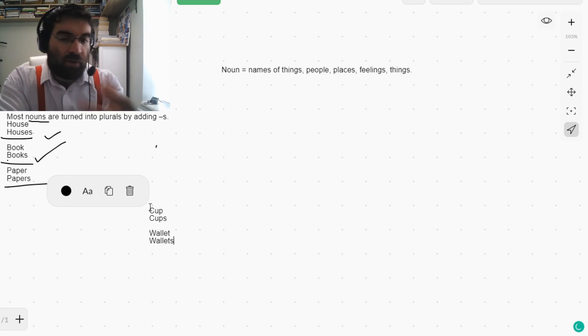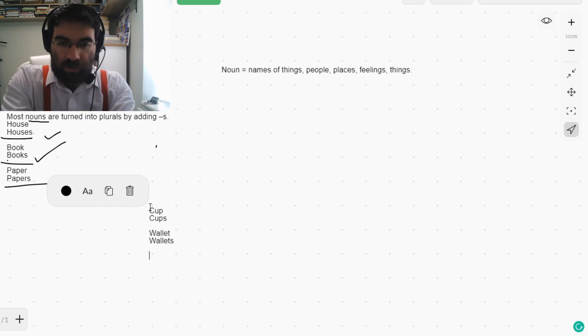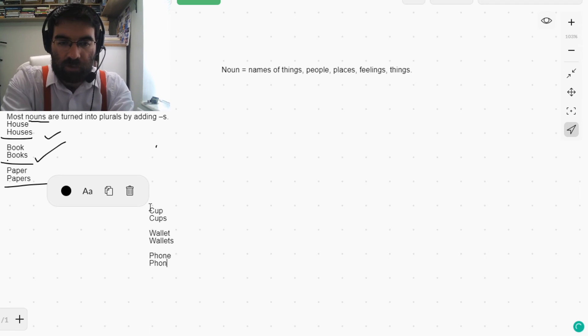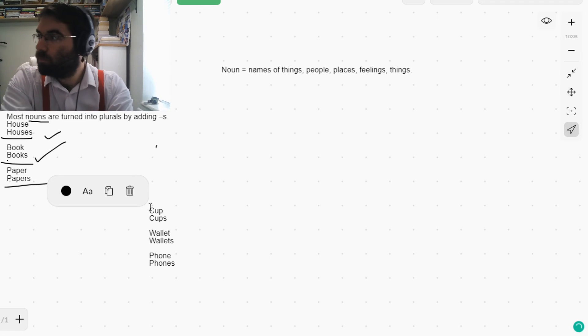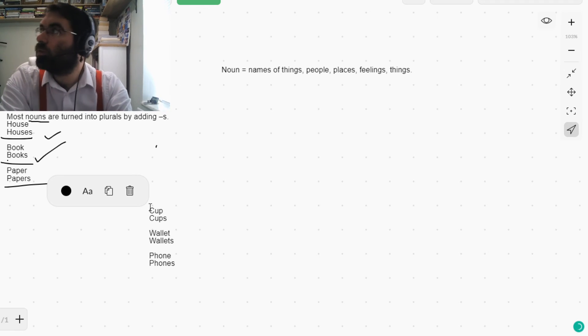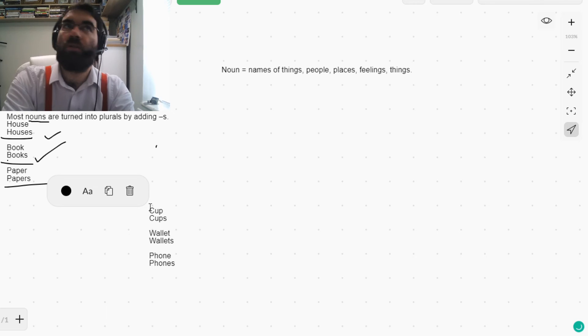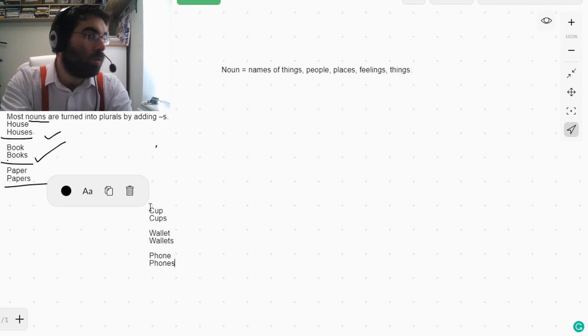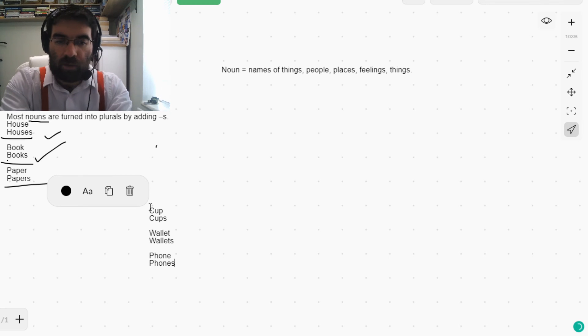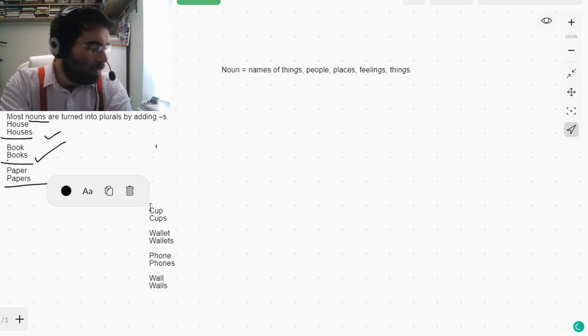Phone. Phones. Phone. Phones. Wall. Walls. Wall. Walls. Makes sense.